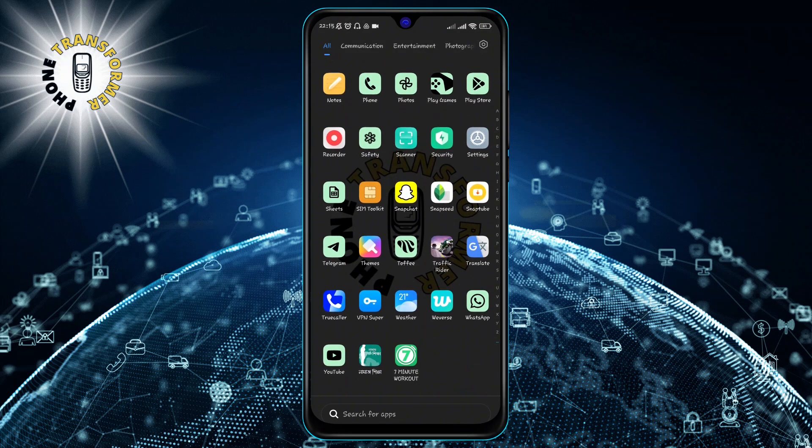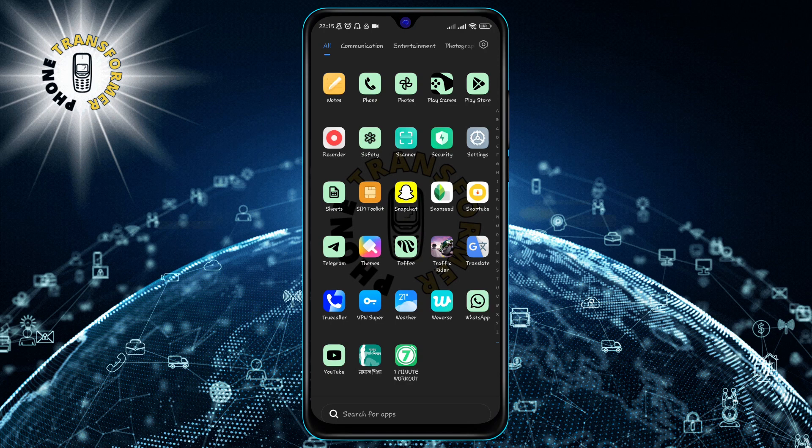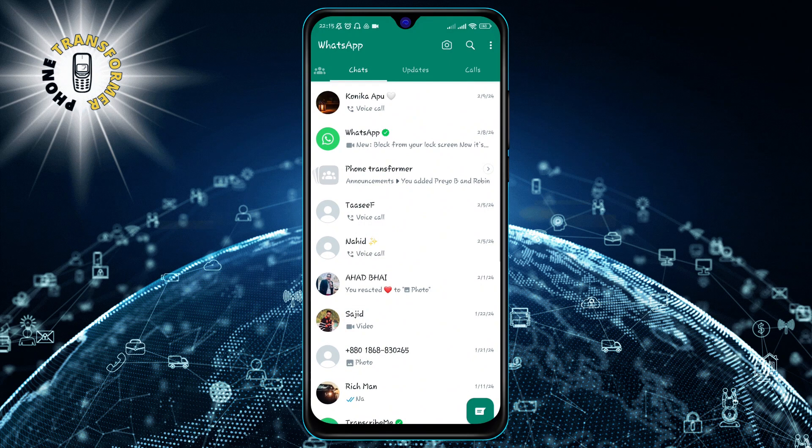Step 1. Open the WhatsApp app on your Android phone. You will see a list of your chats on the main screen.